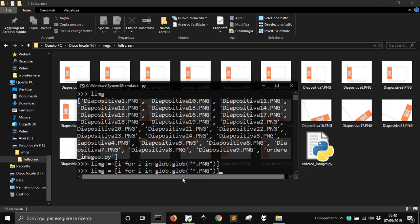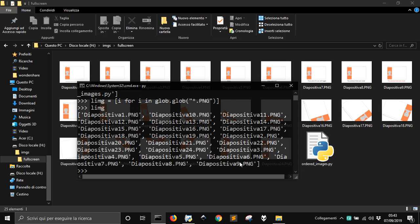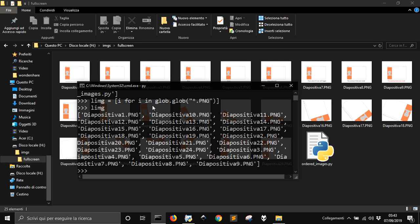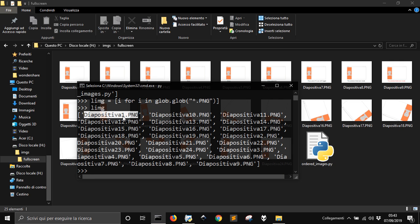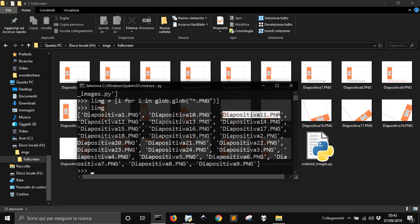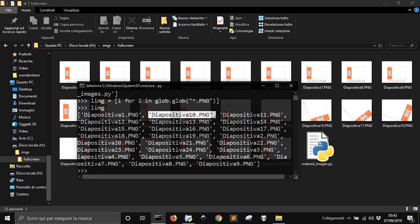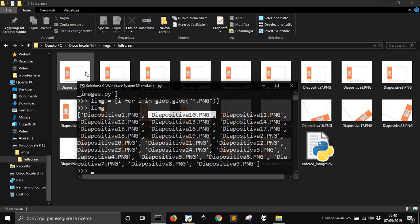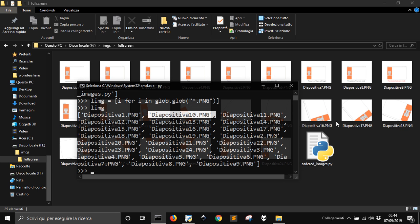If we go like this you will see that we have just PNG. Now what is the problem here? We could use a loop to make an animated GIF with module PIL for example. The problem is you see that we have diapositiva 1 and then diapositiva 10, 11, so we don't have diapositiva 2 as second image.